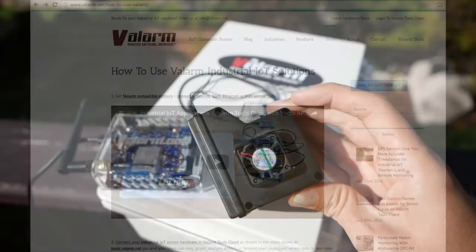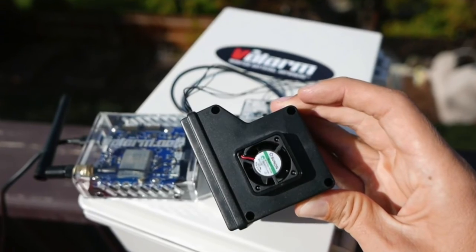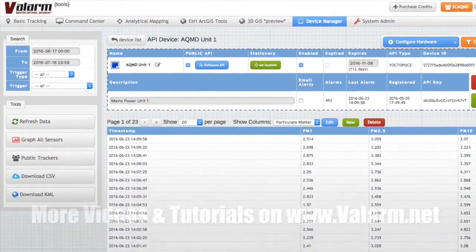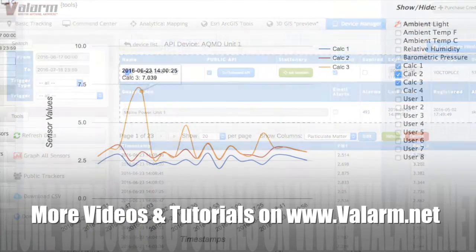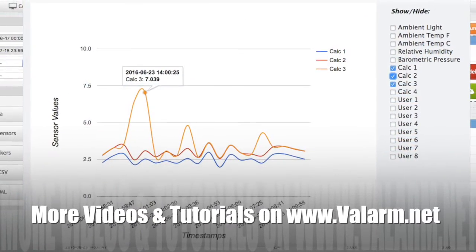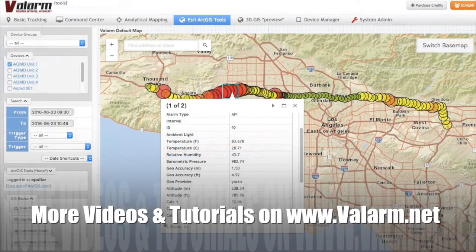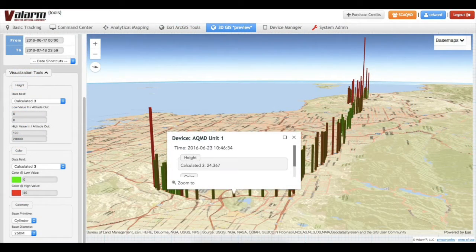In the rest of this video, we'll show you how to configure your AlphaSense OPCN2 sensors with the SPI, aka Serial Peripheral Bus, sensor adapter so you can see your particulate matter air quality sensor data in tables, graphs, and maps in 2D and 3D.